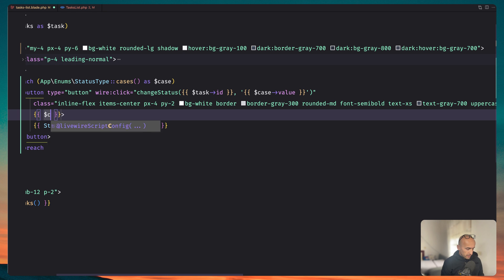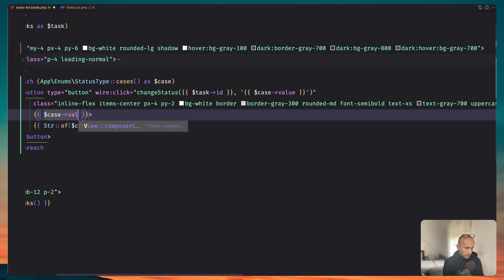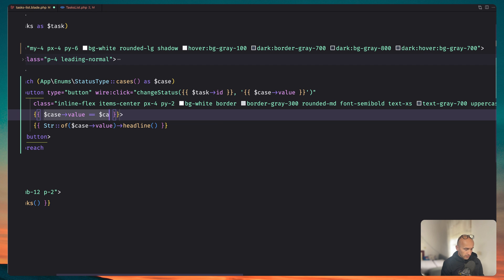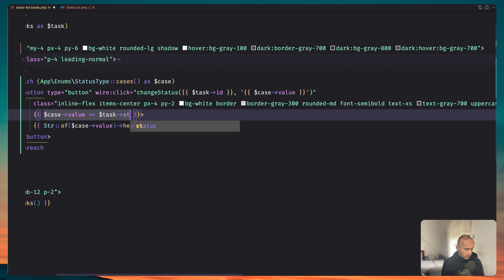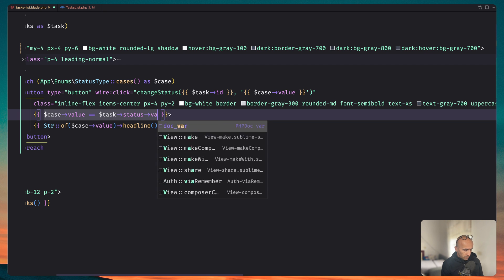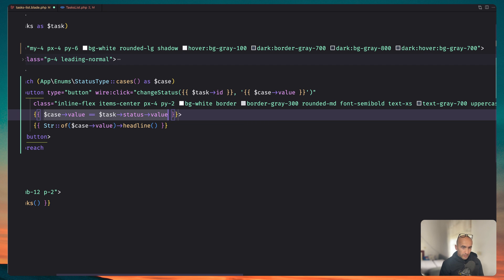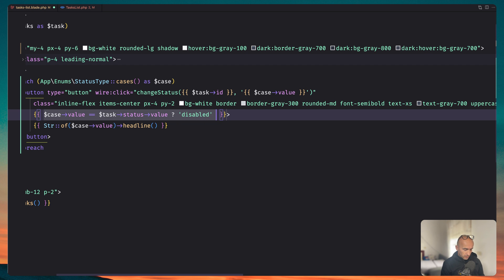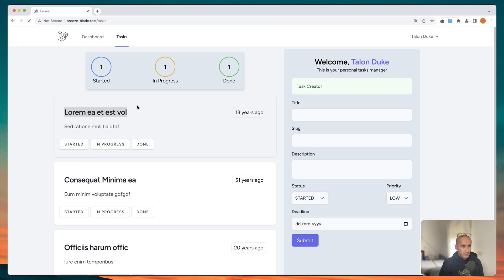if the case value double equal and here we will check in, not case, sorry, task status, but the status is enum because we cast that status type and we can say task status value. If that is true, we are going to add disabled. Otherwise, let's say nothing and save this.